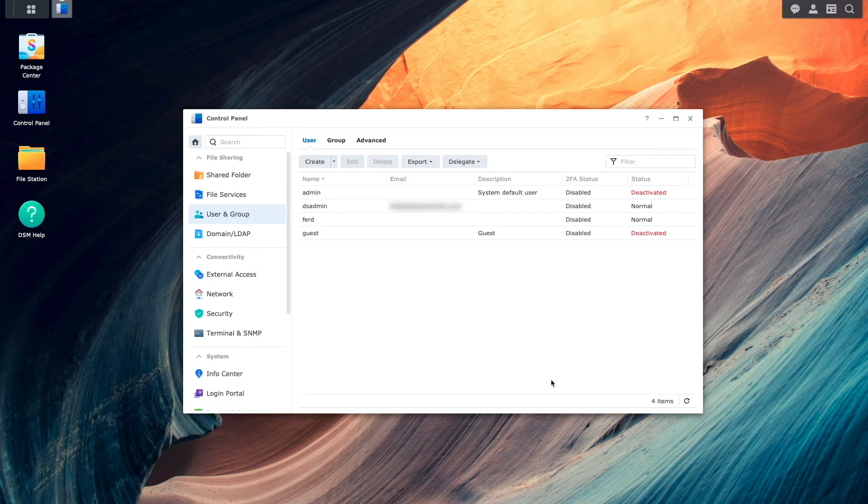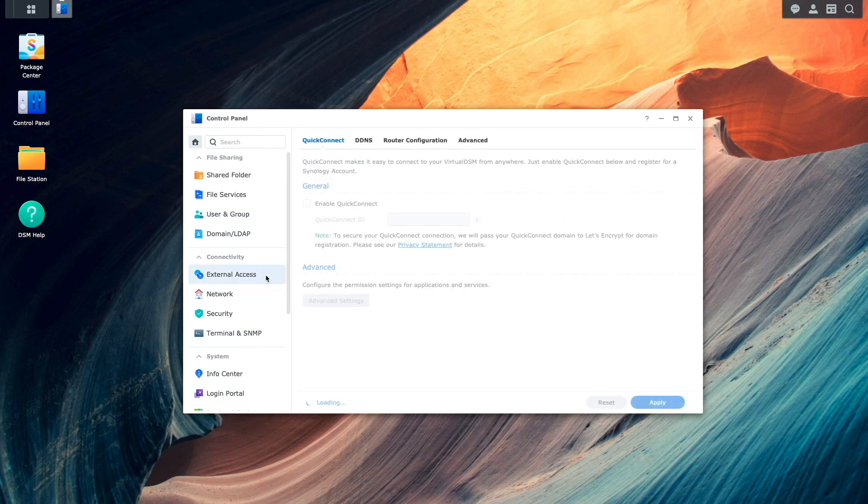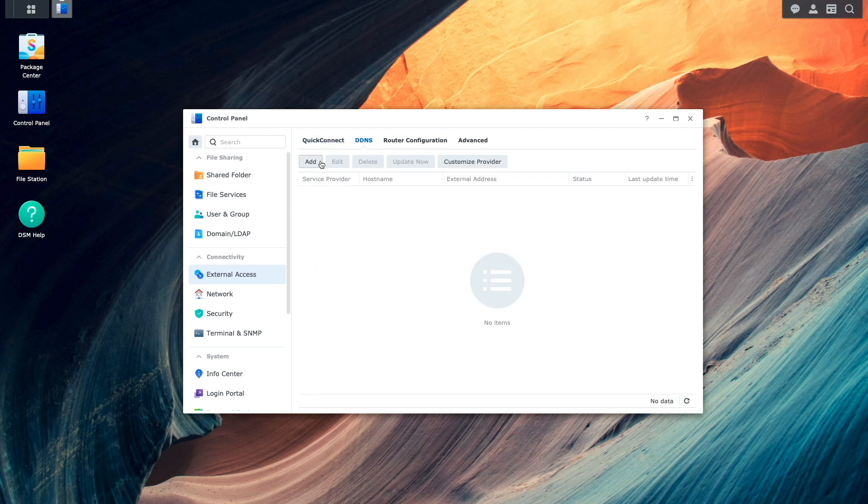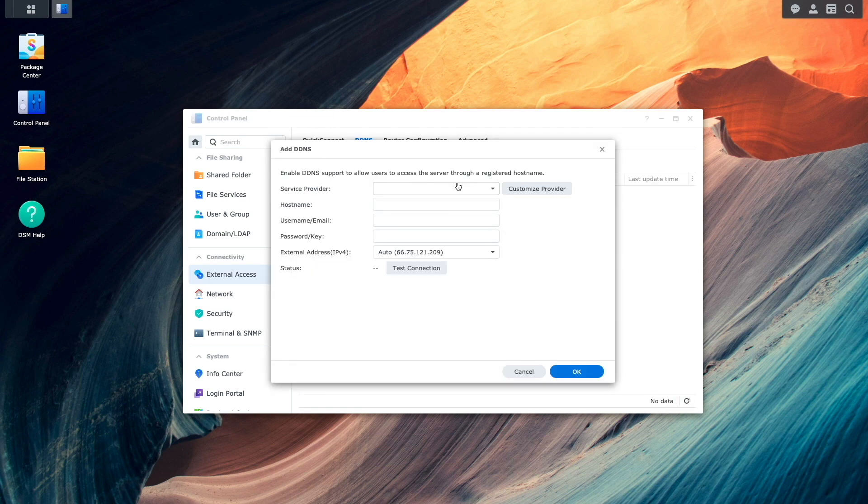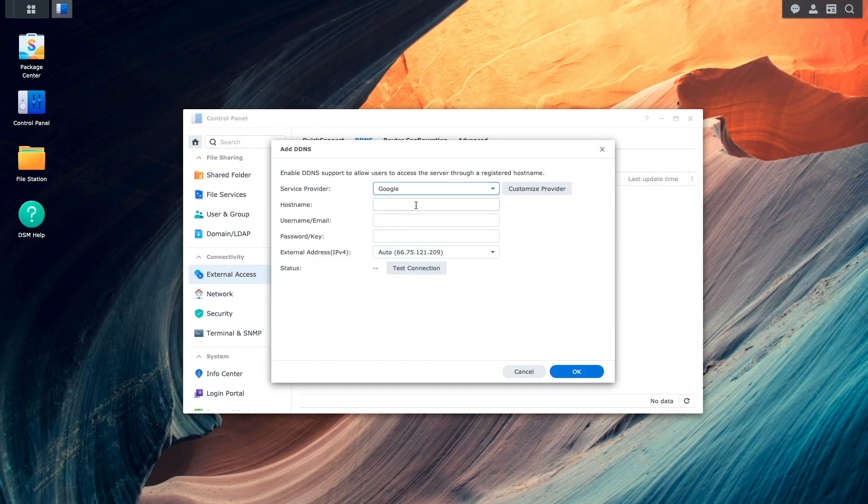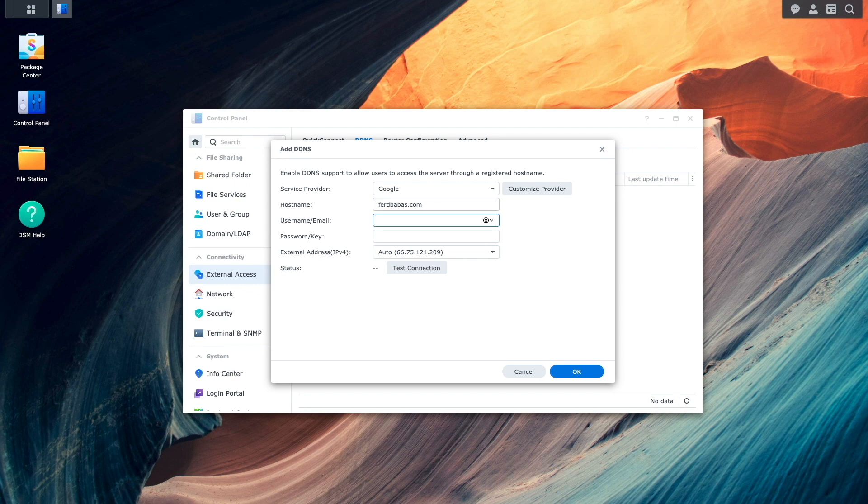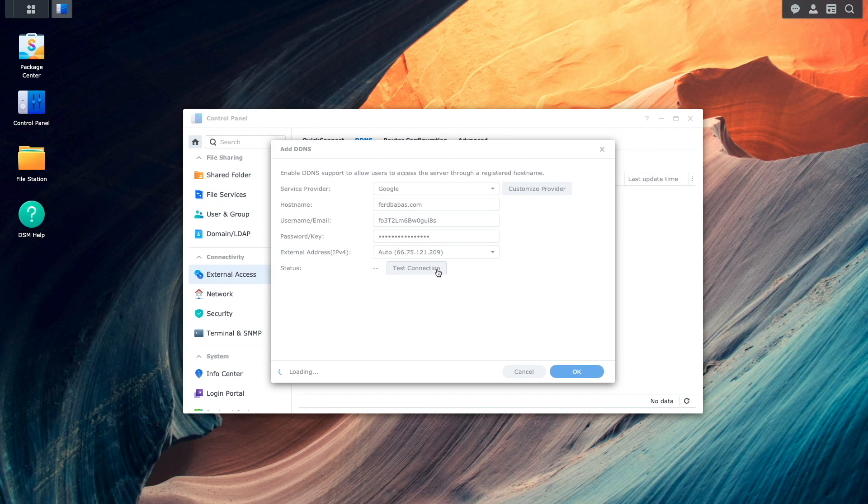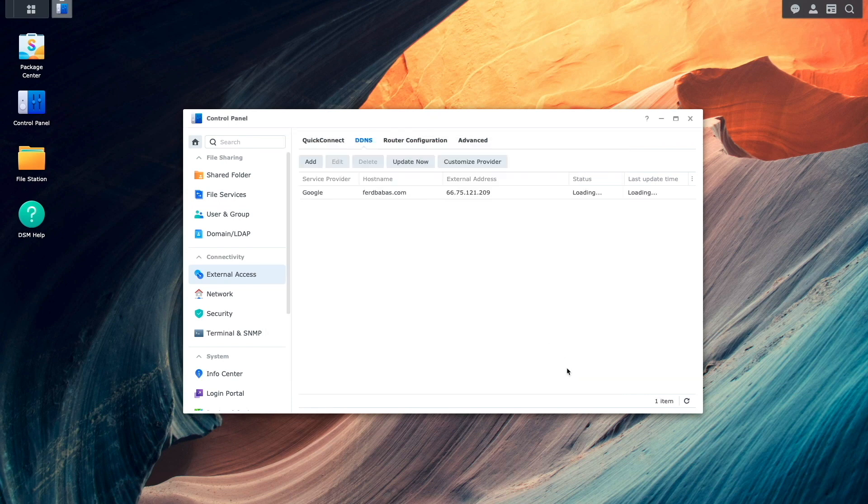Next, I'll bring up the External Access Control Panel, select DDNS, and add a DDNS entry using the Google Domains host name and credentials I went over earlier. I'll test the connection, which returned a status of normal, so I'll click OK to complete the setup.